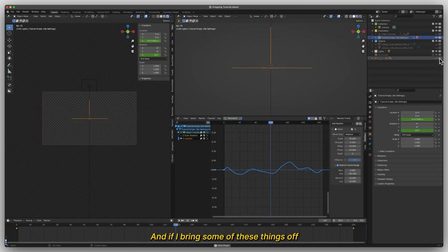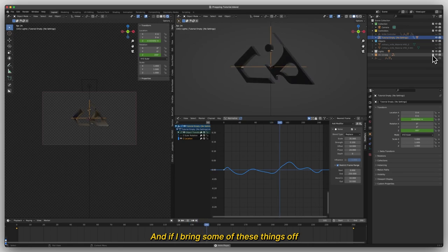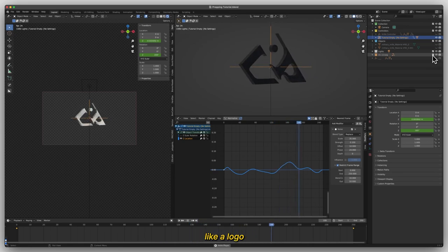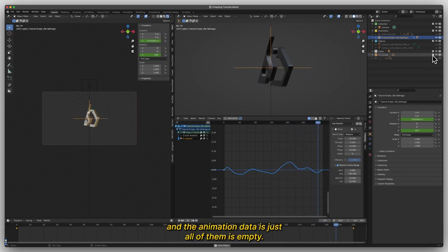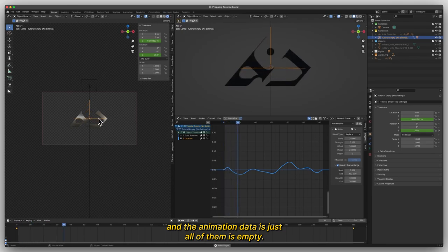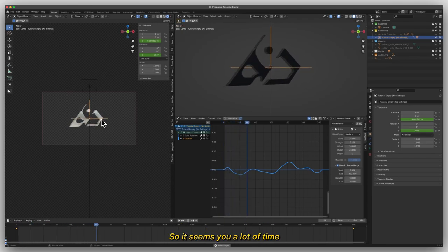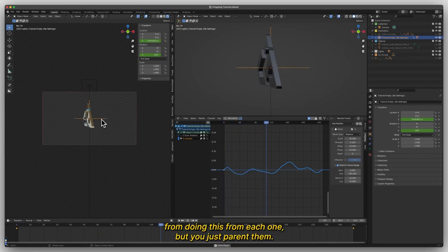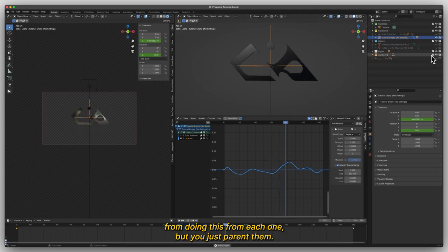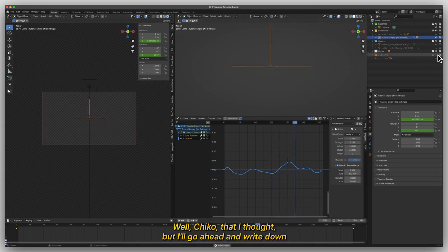And the animation data for all of them is just the empty. So it saves you a lot of time from doing this for each one, you just parent them. A little cheat code that I saw.